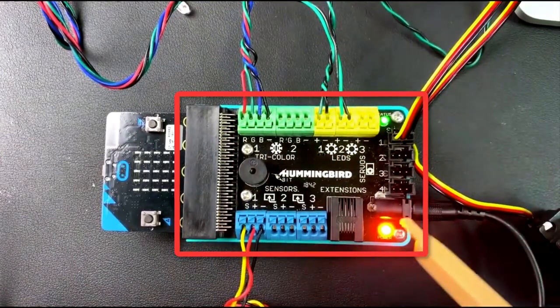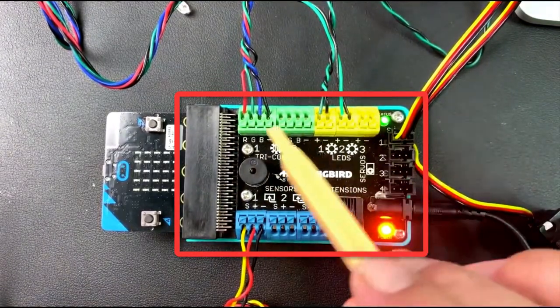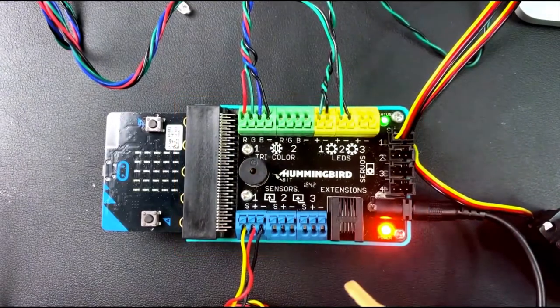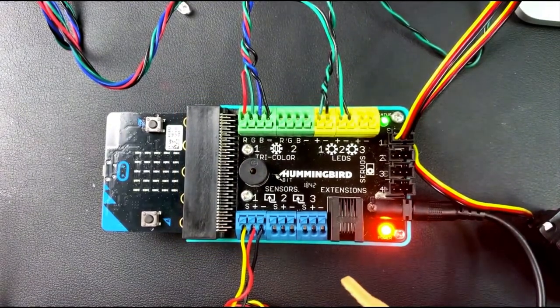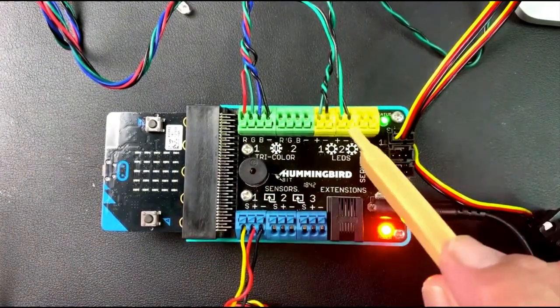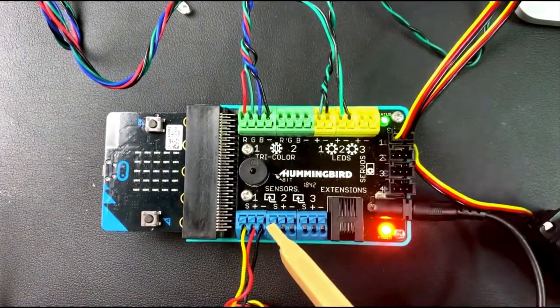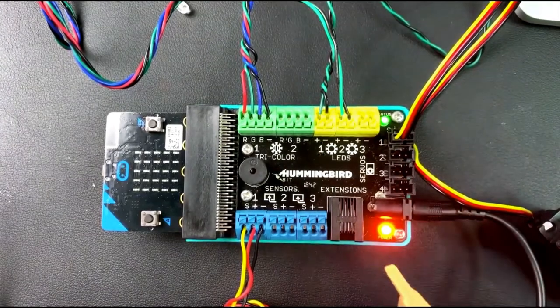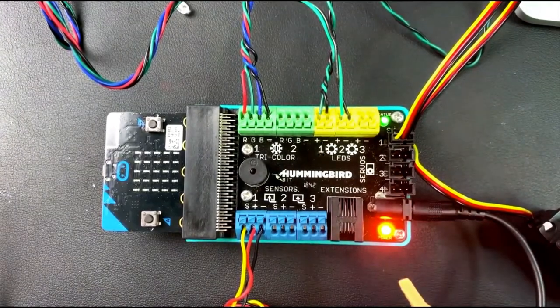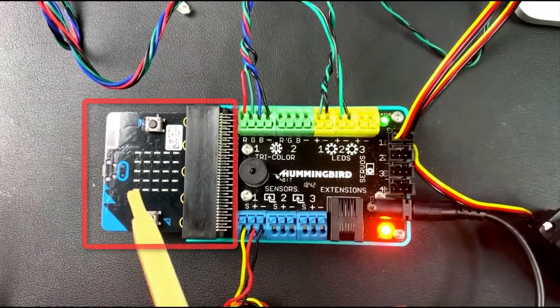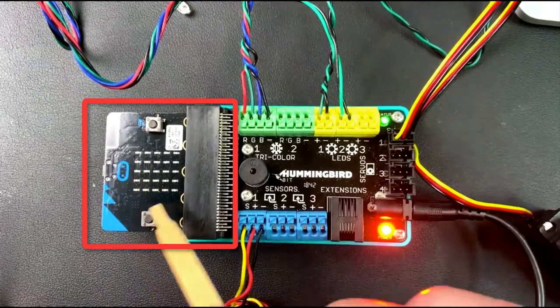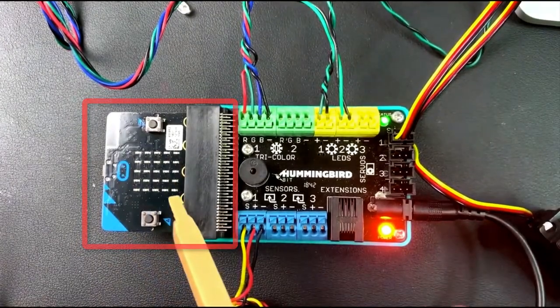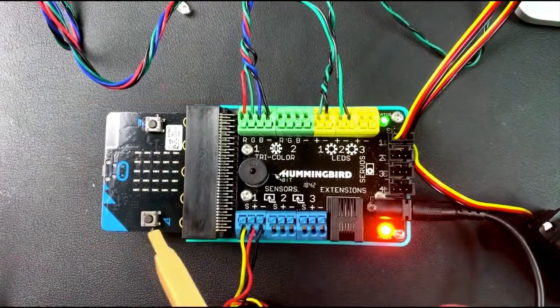This section right here, and this is the component that carries all of the lights and the sensors and the motors in the project. Then this other area here, the Micro:bit, is a separate chip, a separate board.